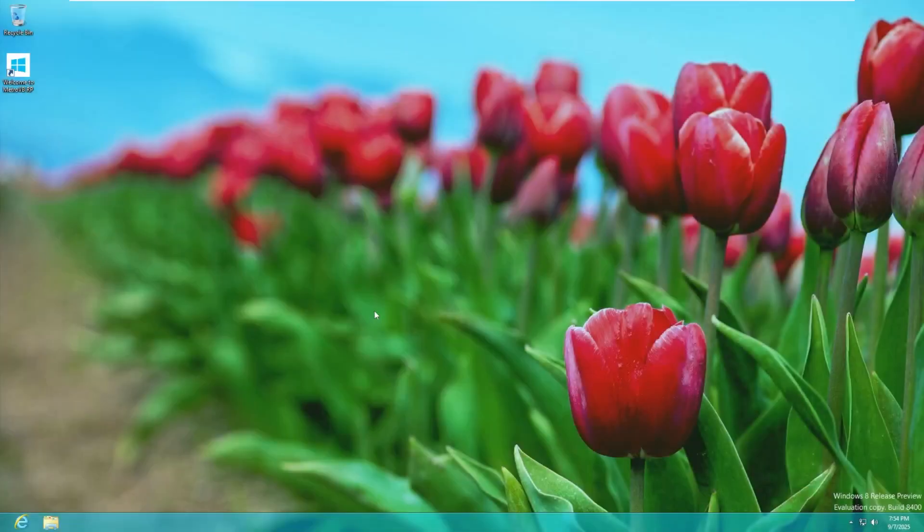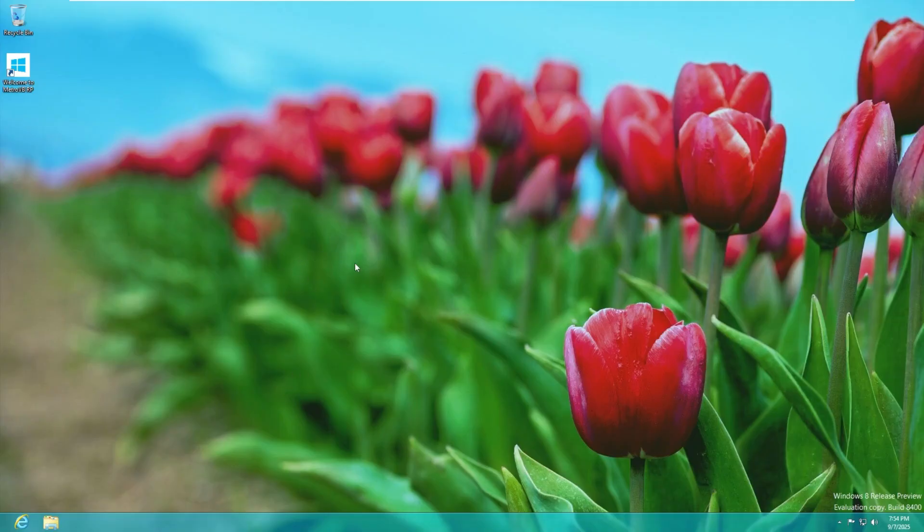All right and here we are. The only thing I've done is I went ahead and installed VMware tools and changed the screen resolution so you guys get a better viewing experience. But here we are and at first glance I wouldn't be able to tell the difference between this custom build and the real Windows 8 technical preview.